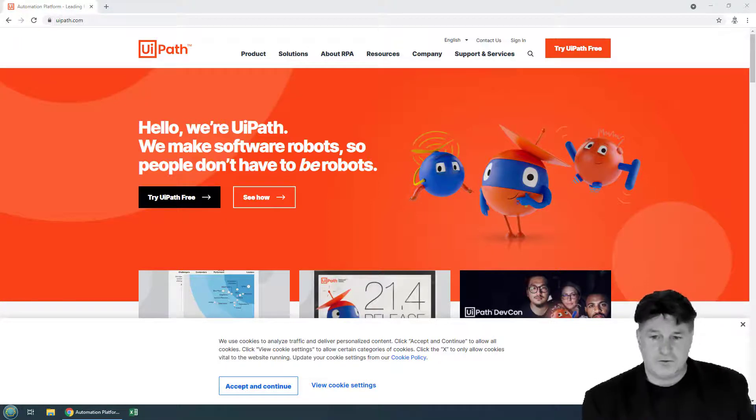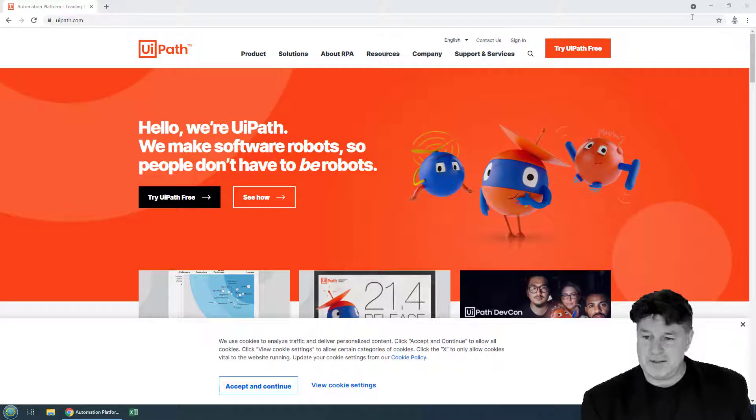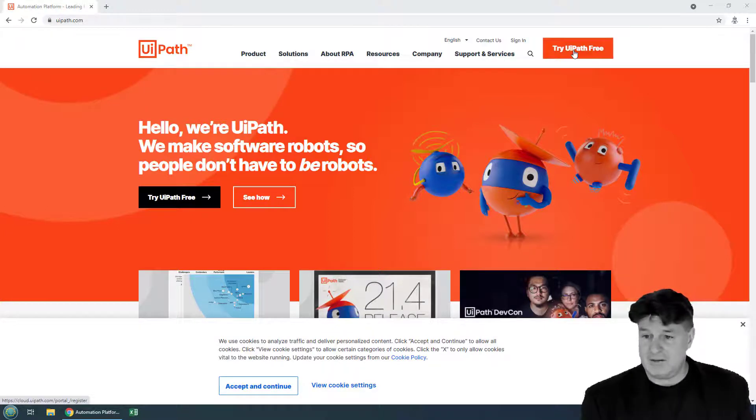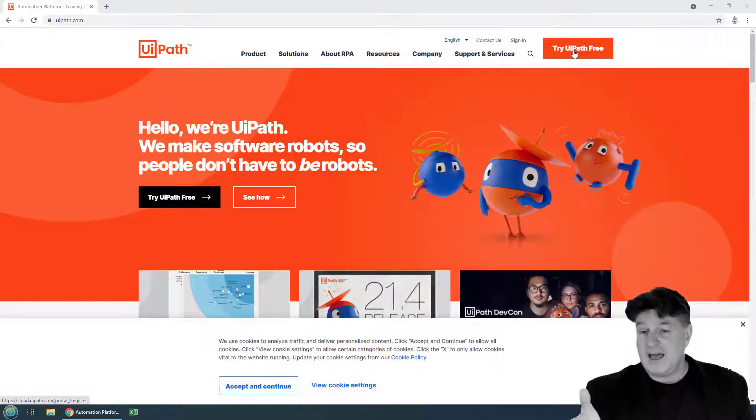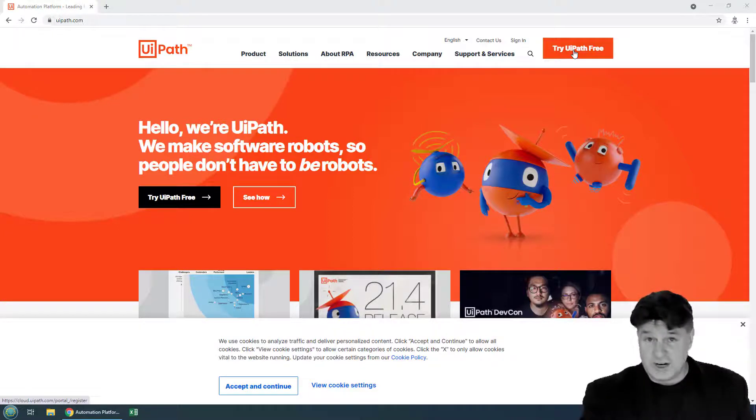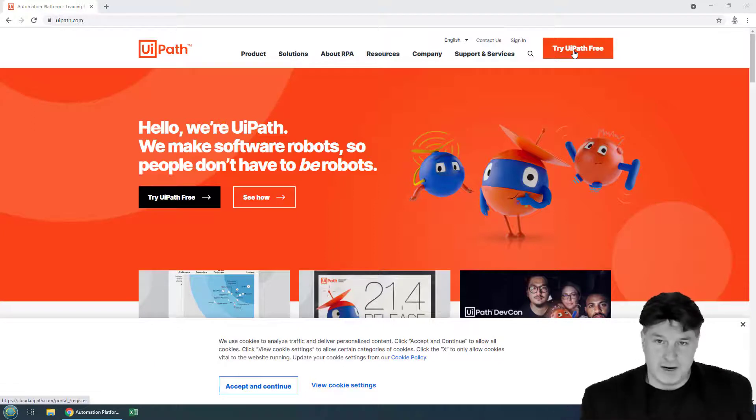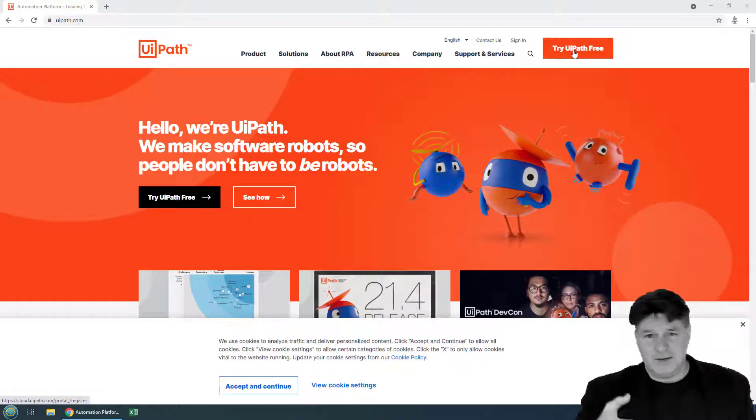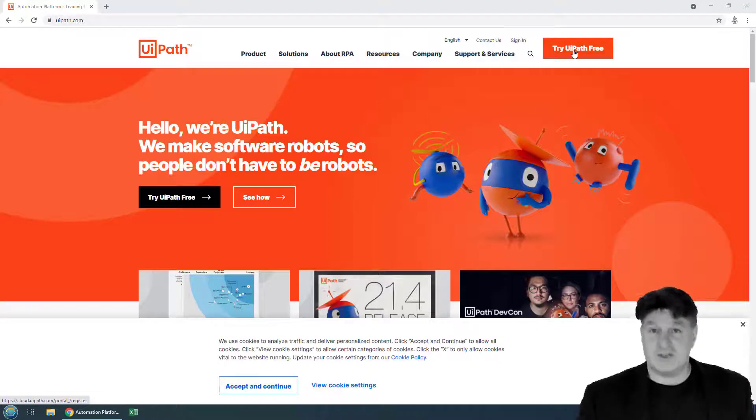Well the first step is to head over to UiPath.com and register. So click the try UiPath free button, then register with your Gmail account, and then you're signed up.